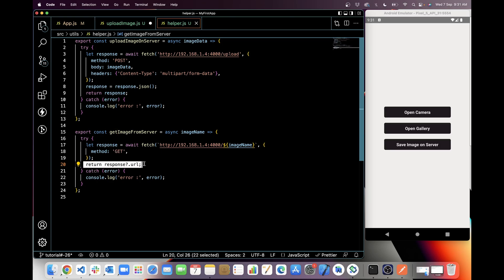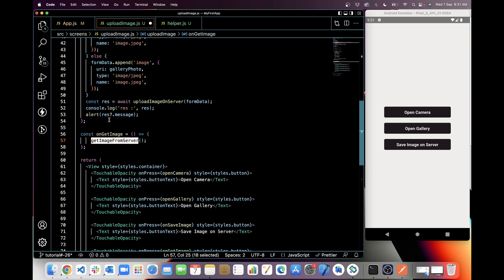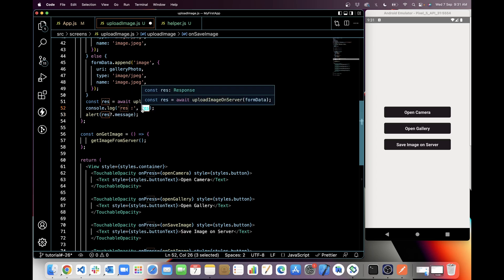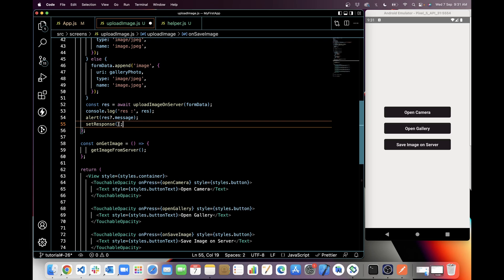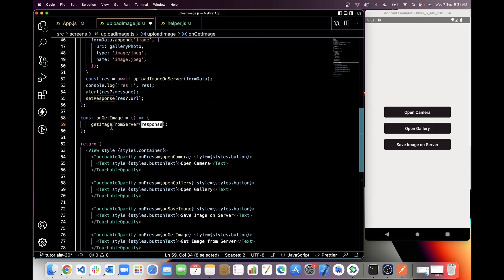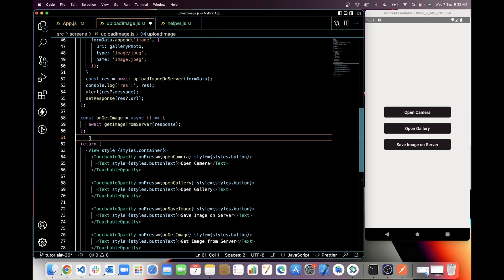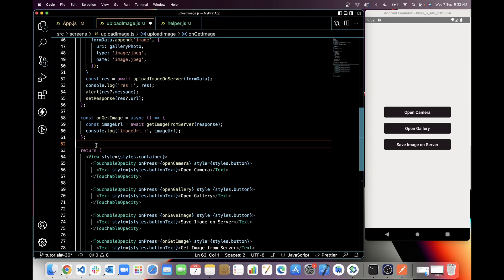The method will be GET and we return response.url. I've added a catch block. In onGetImage I need response.url. I'll create a state called response with setResponse. I'm adding async/await so we wait until the API responds. Then I'll save the result in a variable with key imageURL and console log it so we can see what we're getting in the response.